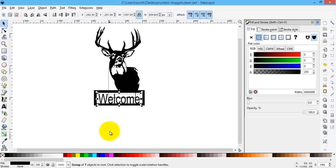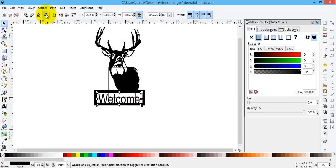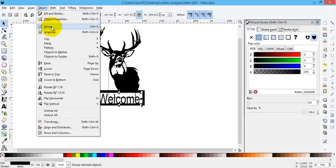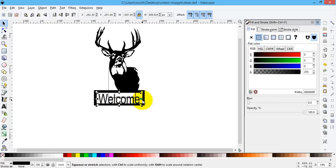Now I have a group of seven objects. Now one thing about a group is you cannot union a group to something. So the first thing I have to do with this lettering is to ungroup it. So with it selected, I will go to Object and down to Ungroup.